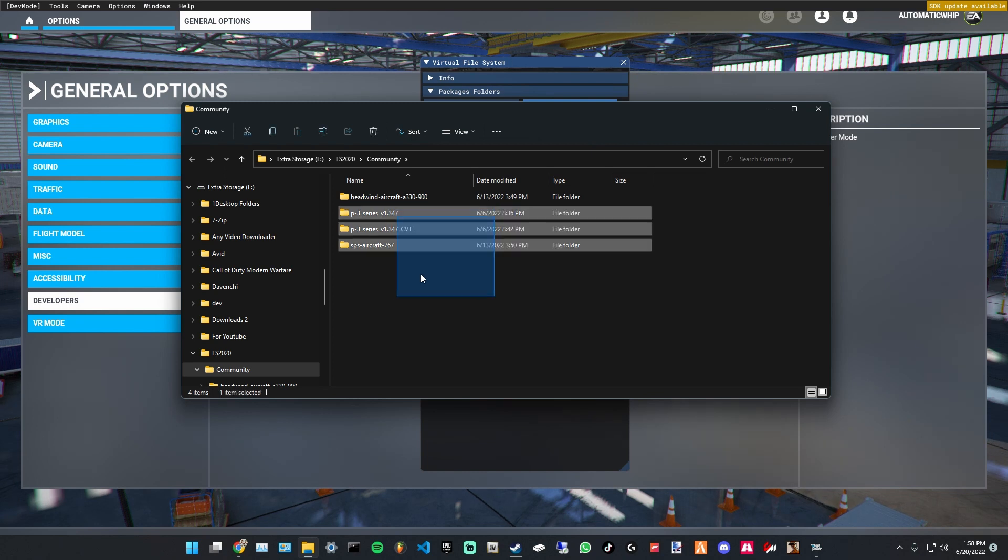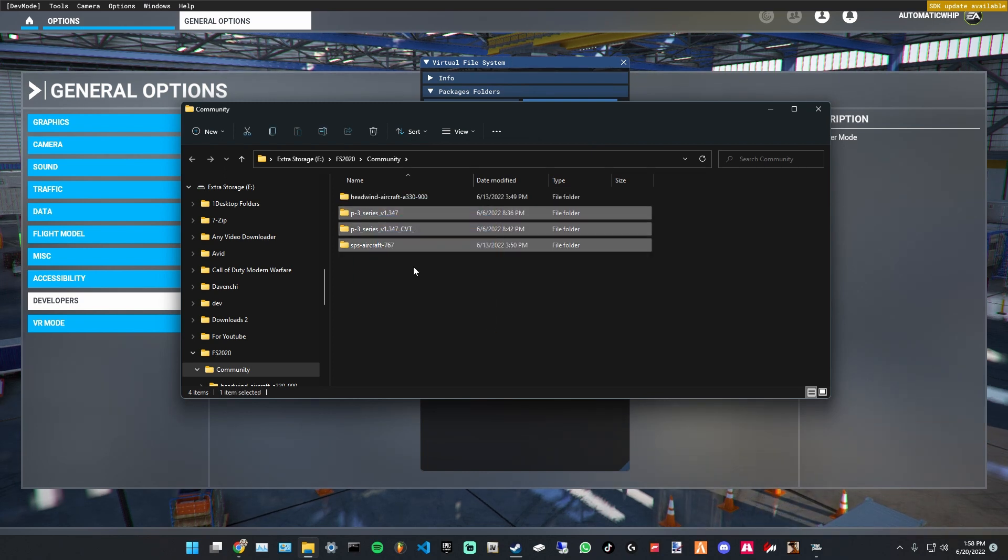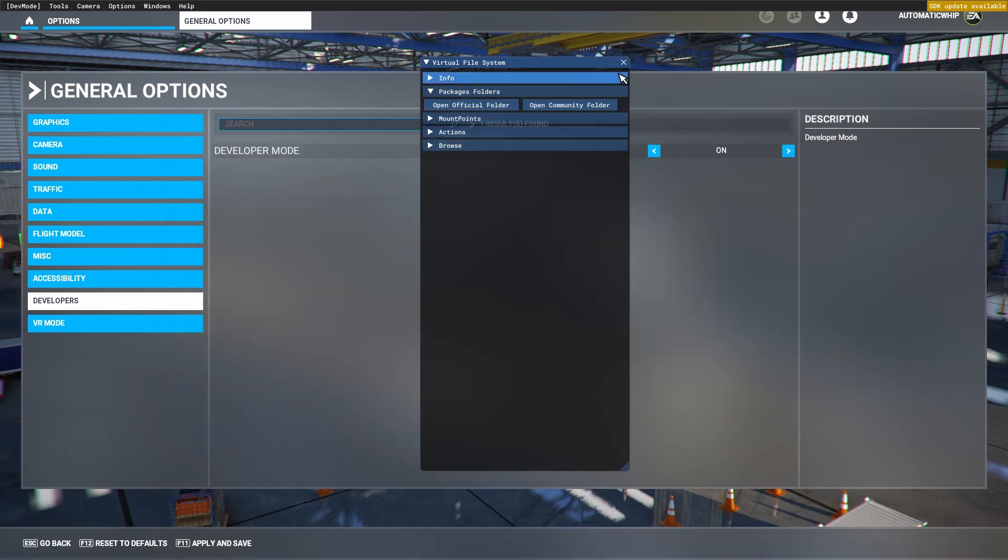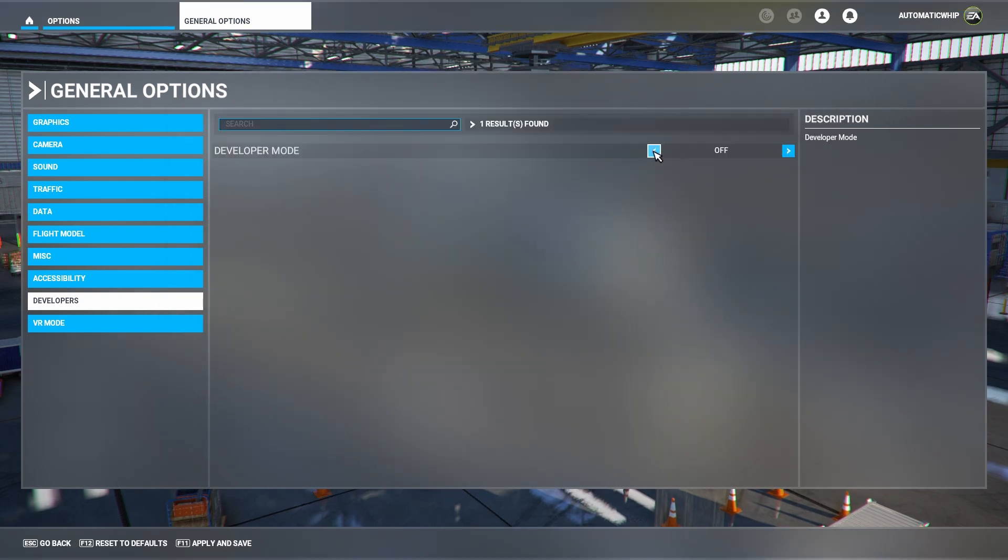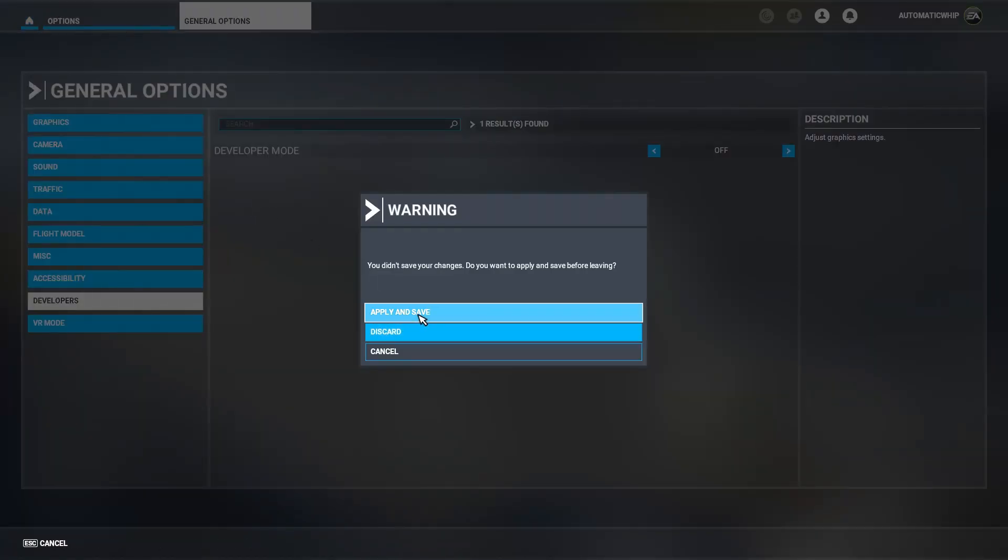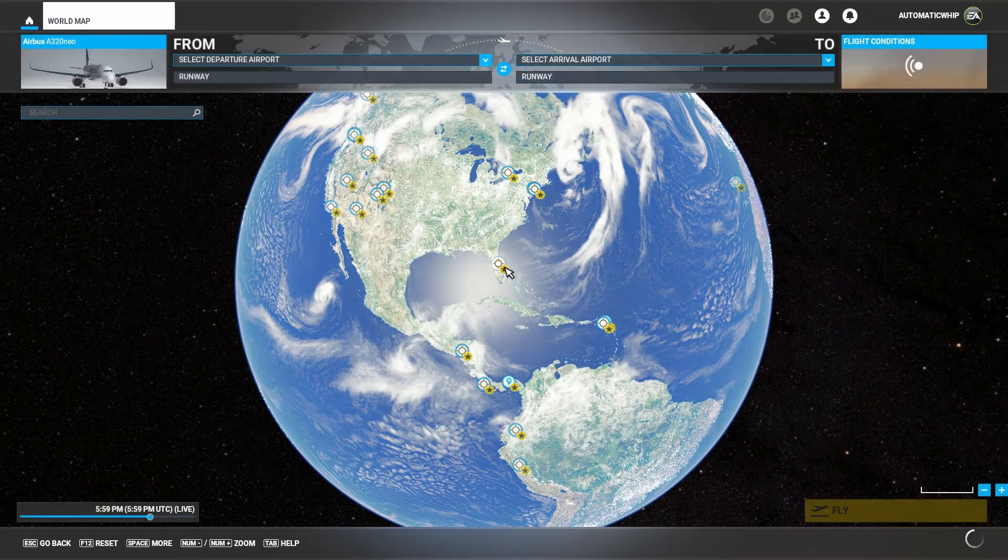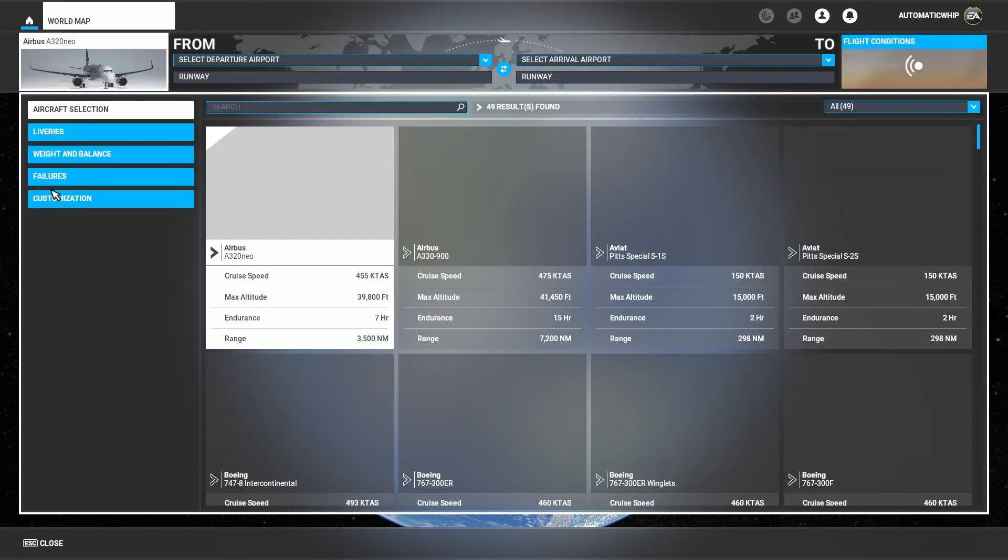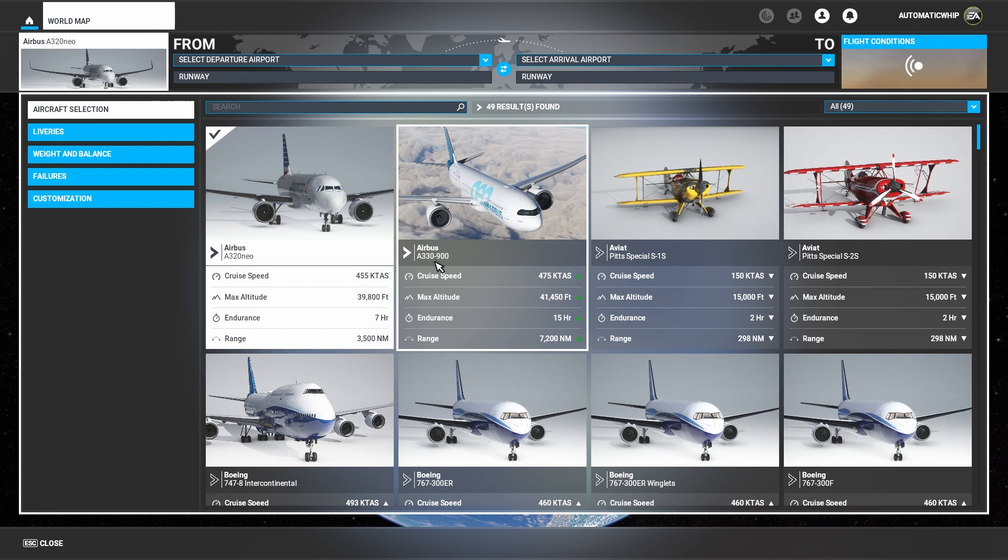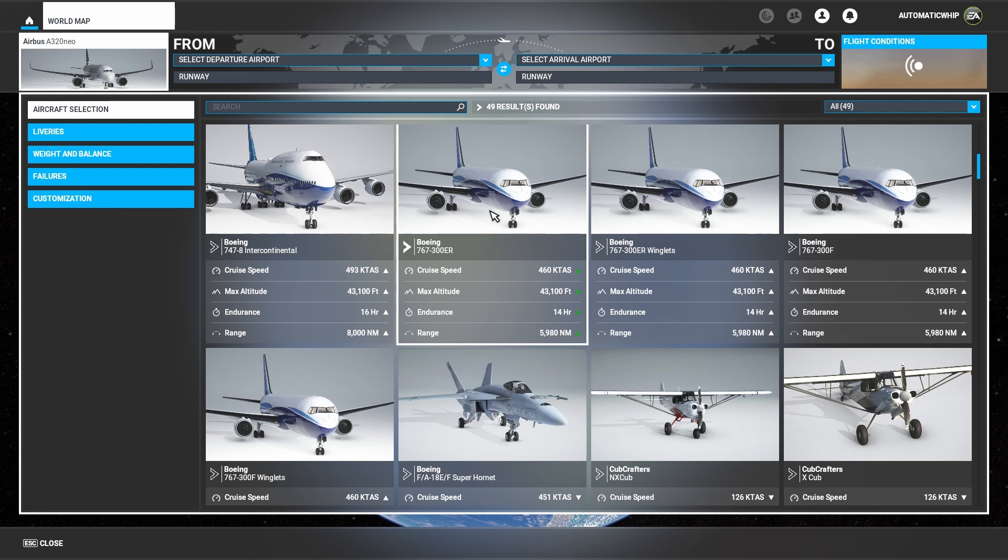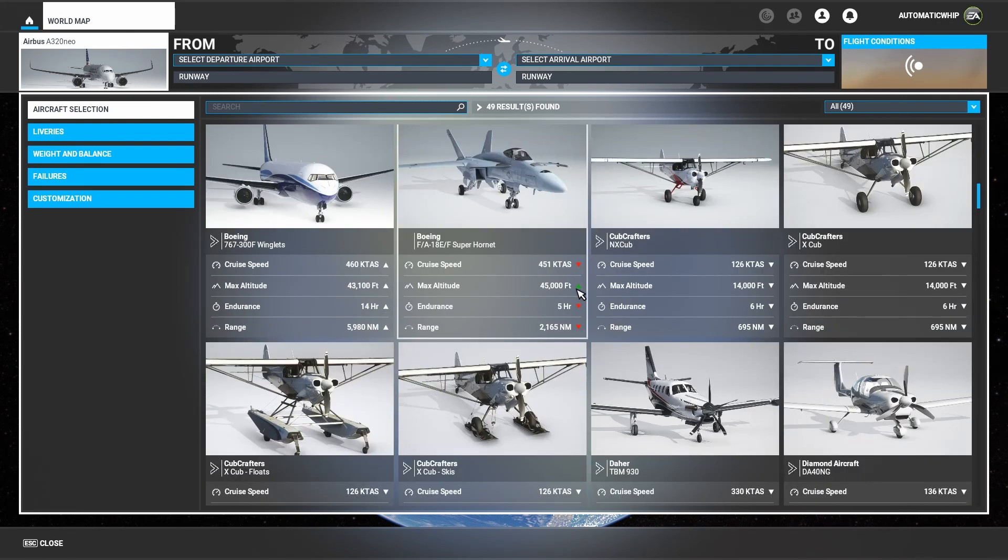As you guys can see, I already have some files here already installed, and I'm going to show you these planes and how they look in the game. So I turn off my developer mode, go back home, apply and save. Just going to create a route somewhere or just open the flight. So I have this A330-900 Airbus right here.